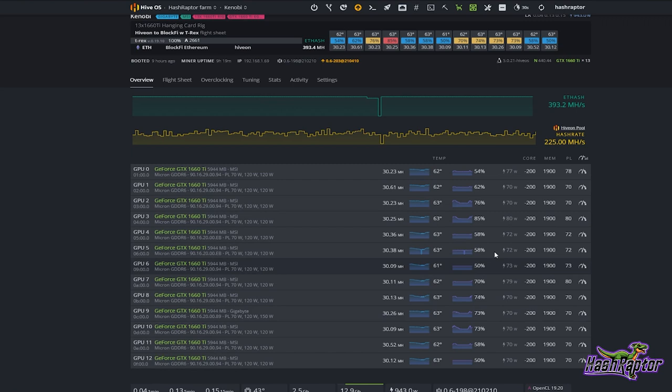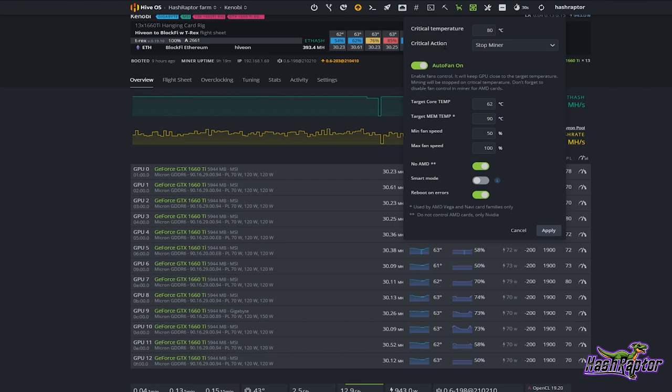I can set what happens with a critical action, and for me when things start getting hot or really weird I just have it stop mining altogether — that way nothing can get damaged or overheat. But you could also have it reboot or shut down the rig.